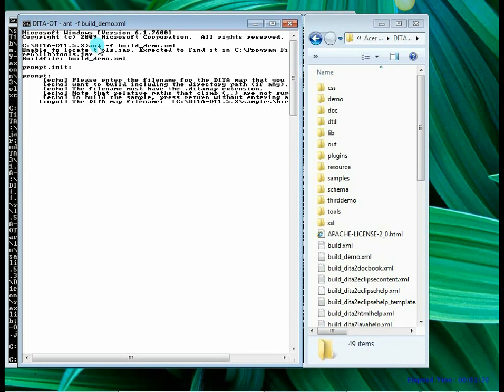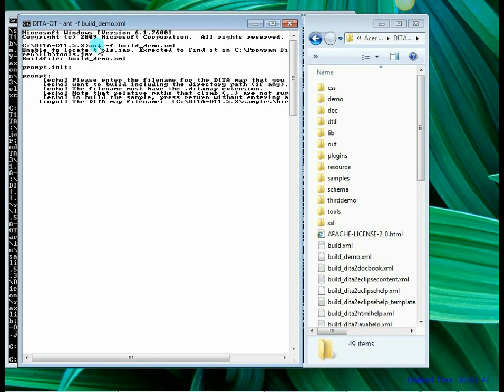It has got the file and it is asking me which DITA map file I want to load for generating the output. By default it will take hierarchy.ditamap. So I am going to simply say enter here.